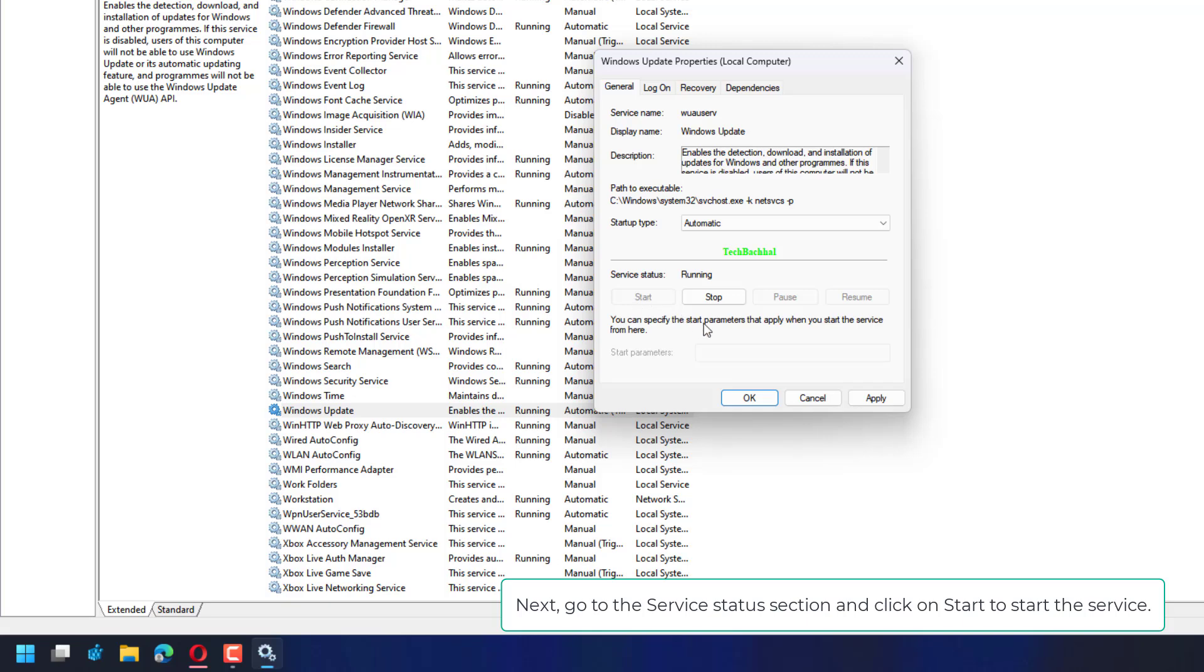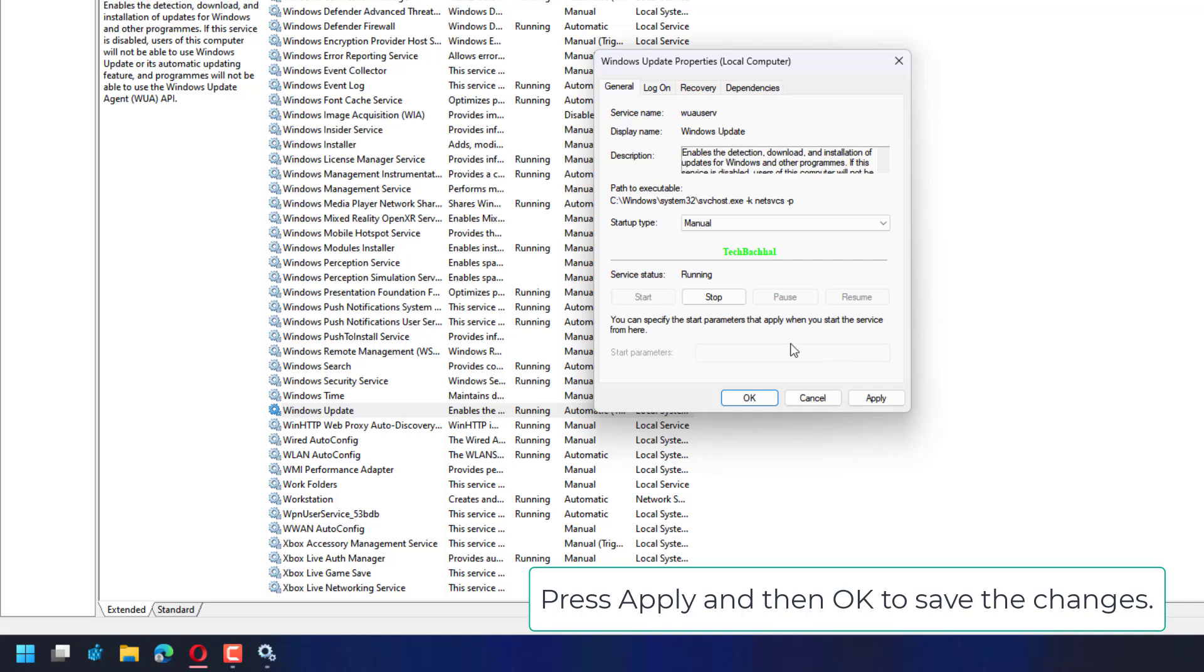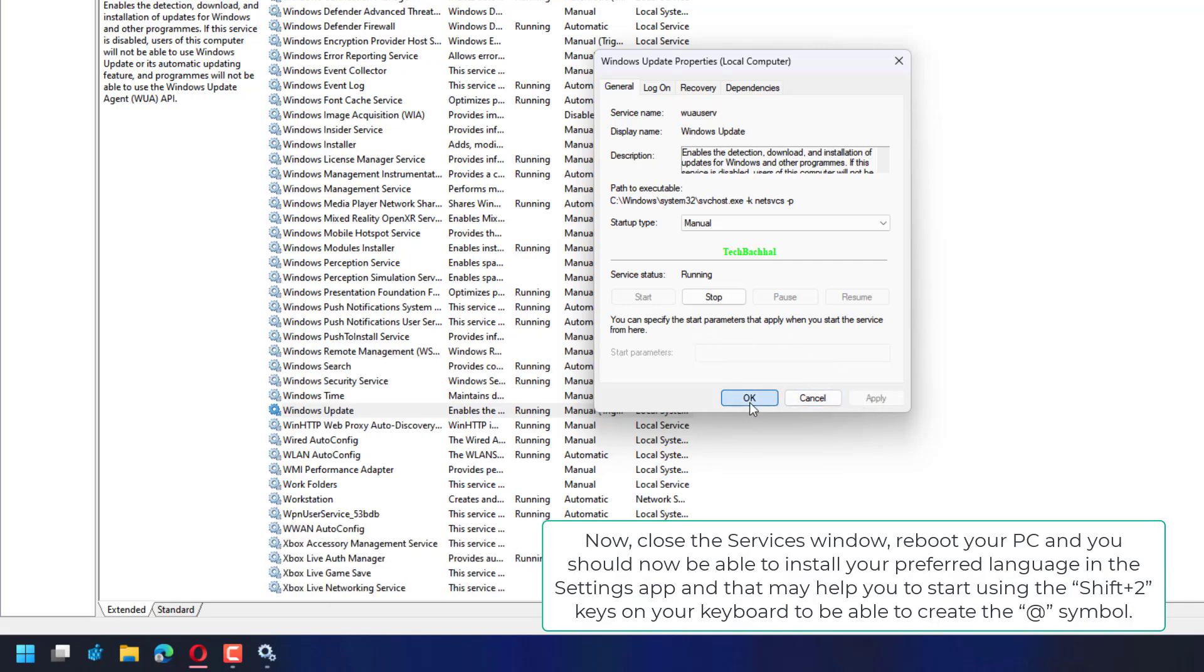Next, go to the Service Status section and click on Start to start the service. Press Apply and then OK to save the changes.